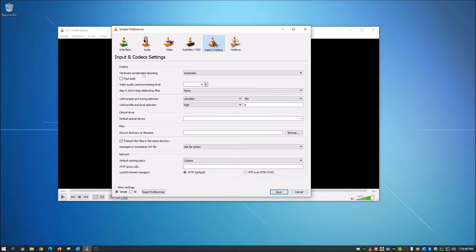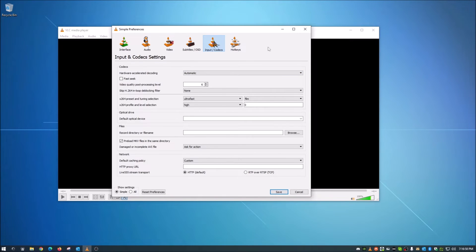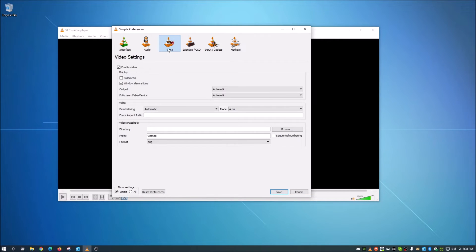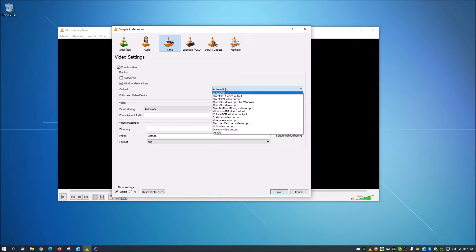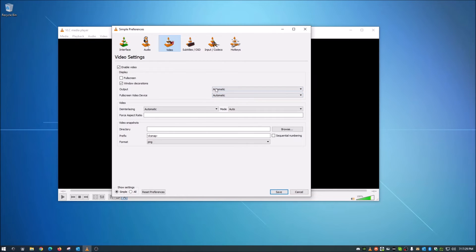For hardware-accelerated decoding, this should be set to Automatic. If you have an older laptop, it might be set to something else, and that's fine. But for newer up-to-date systems, Automatic is just fine — make sure that is on Automatic. After that, go over to Video and look at the Output, which is also on Automatic. If you have an older laptop, maybe seven years old or more, you might want to change this to the OpenGL video output for Windows, but otherwise keep it on Automatic.